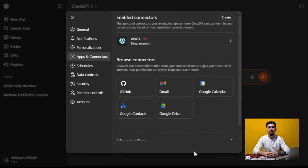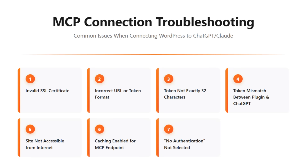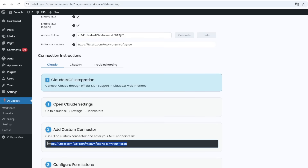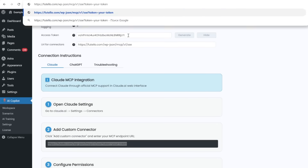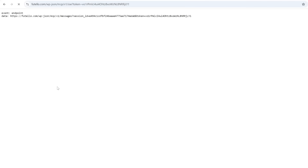That's it — we've connected our WordPress site to ChatGPT via MCP. If you see an error at this step, your site doesn't meet all requirements — please check the possible reasons. For a quick test, paste your full URL with a token into any browser. If you see an endpoint response, the plugin is working fine, and any connection issues are either on your site's end or ChatGPT's side.